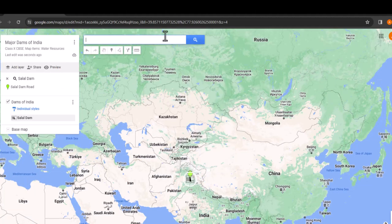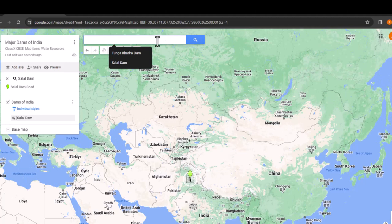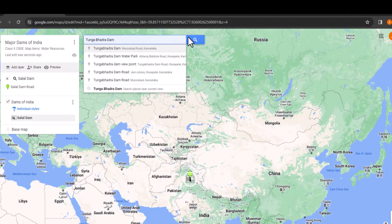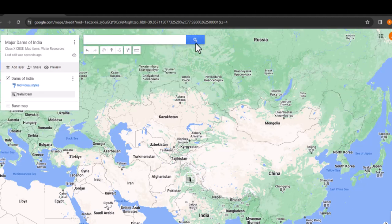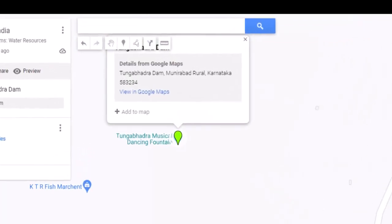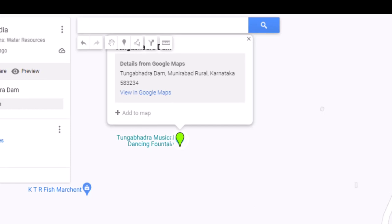Let's add one more. This time, a dam from the south, Tungabhadra. Type in Tungabhadra in the search bar and hit enter. No sooner you do it than the pin is placed on the location.